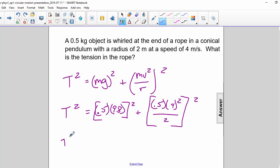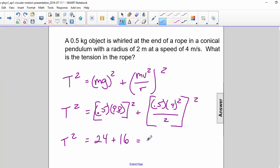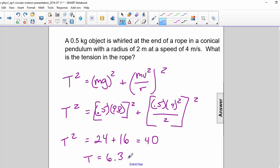So we get T squared equals 24 plus 16, which is 40, so then T is equal to 6.3 newtons. Thank you.